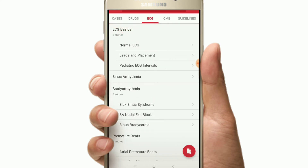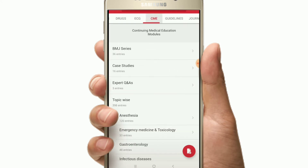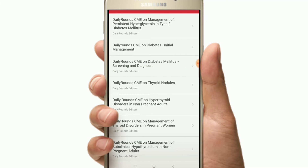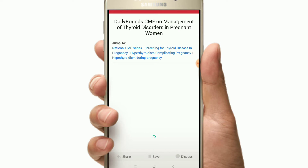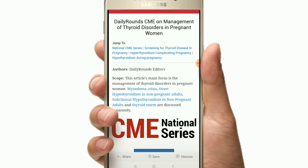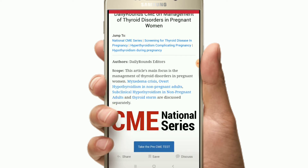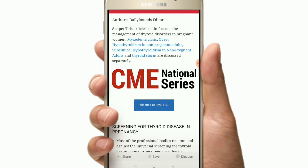The next section is CME, which means journals. You will find the complete BMJ series in Daily Rounds. You will find topics like the management of thyroid disorder in pregnant women and can complete the journal from there.